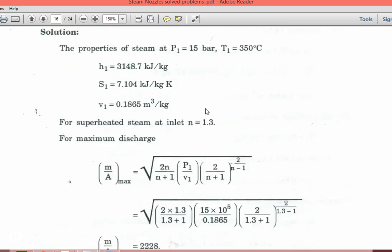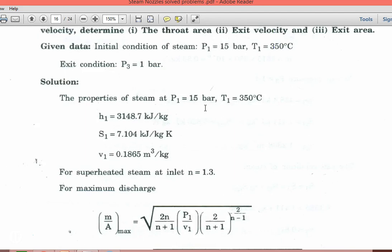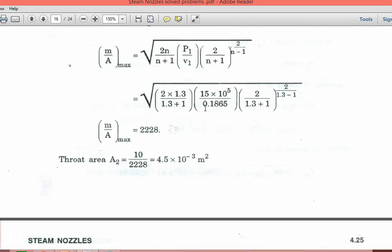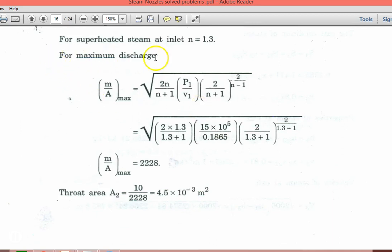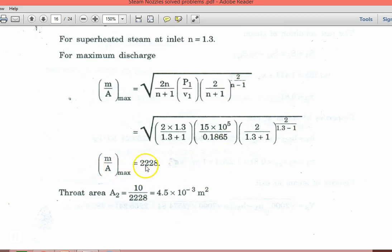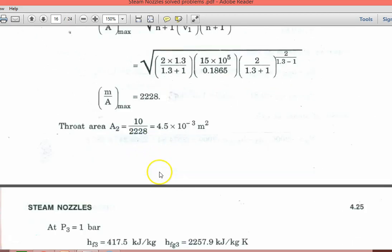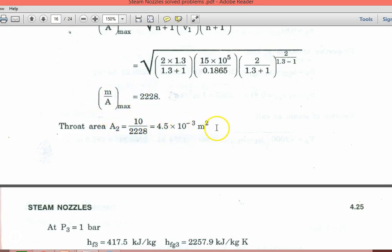Now the throat area. You have to calculate the throat area. For maximum discharge, M/A maximum = (2/N) × √[(2/(N+1)) × (P1/V1)] × (2/(N+1))^(N/(2N−1)). Substituting, M/A = 2228. So throat area A2 = mass flow rate divided by 2228, which is 4.5×10⁻³ m².